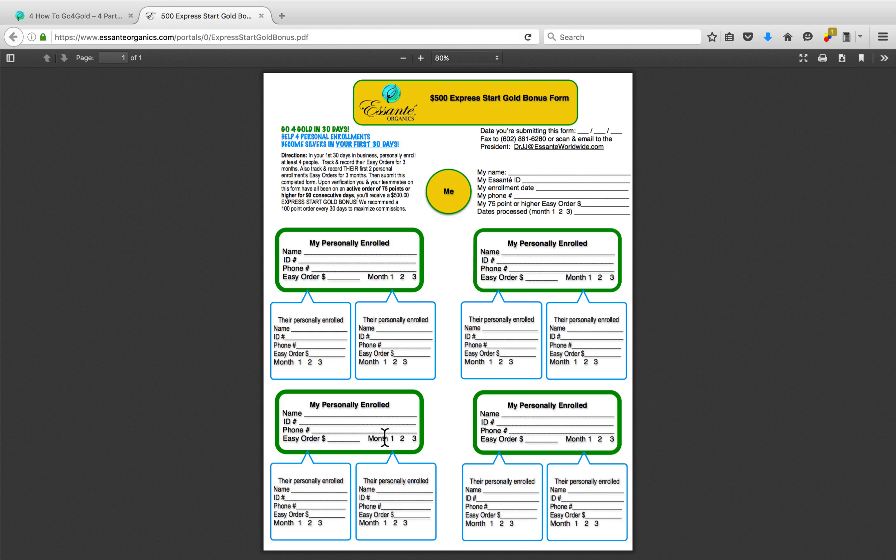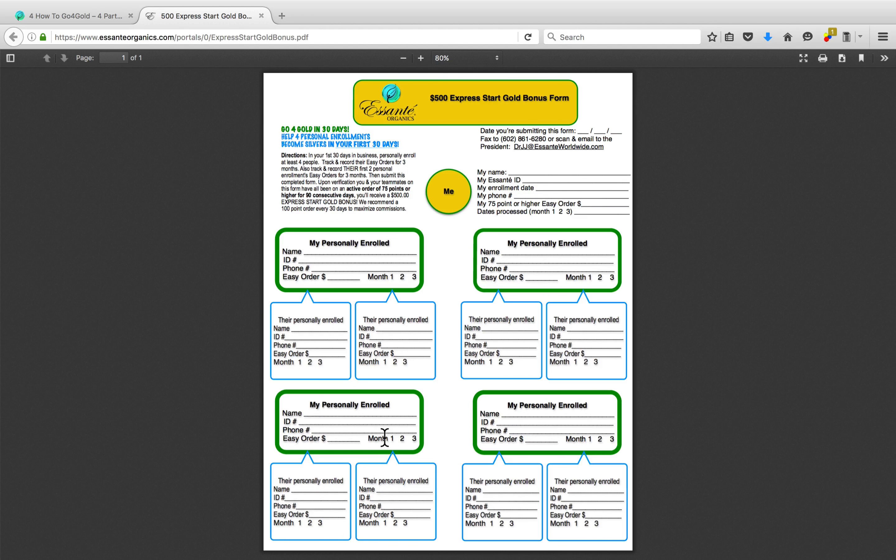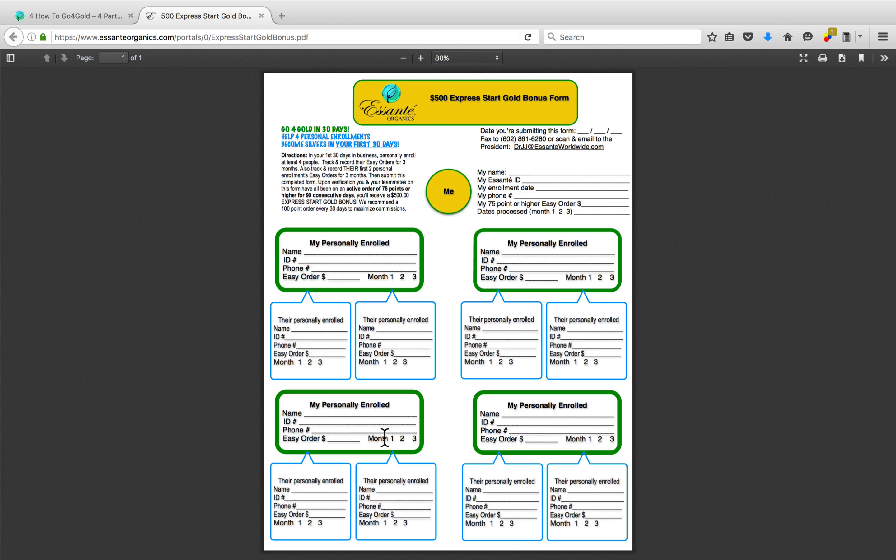If they did that, you'd have four quicksilvers on your team, of which you personally enrolled. And as long as you put two on one side and two on the other, or at least one on one side and three on the other, so they're evenly distributed, you've got four personal quicksilvers, you're a gold. But your job isn't done there.